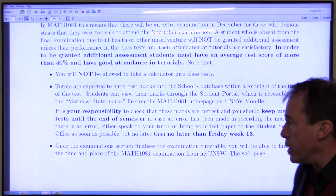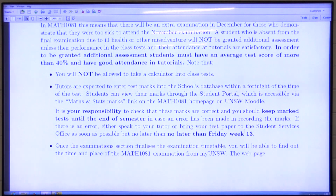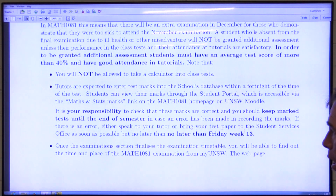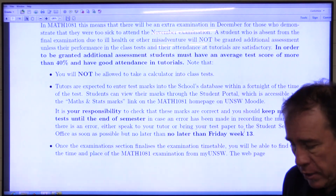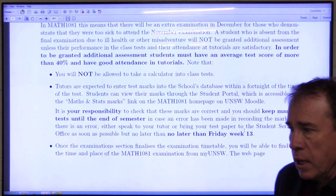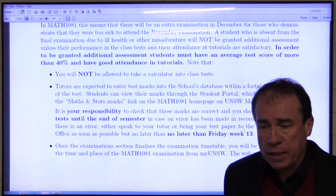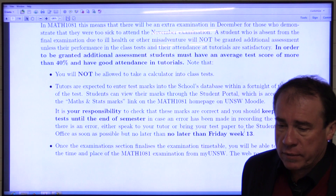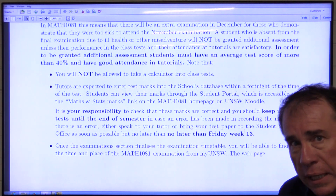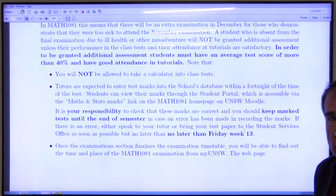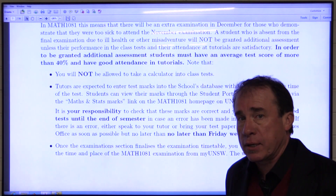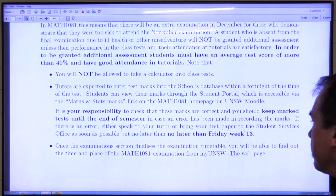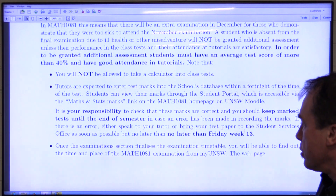If there are any discrepancies, you must bring them to your tutor or to me and get them sorted out before the end of week 13 — by Friday of week 13 at the latest. It occasionally happens that students get their final results and then realise a class test wasn't entered properly, but then it's too late. You must check your marks early before the end of semester.